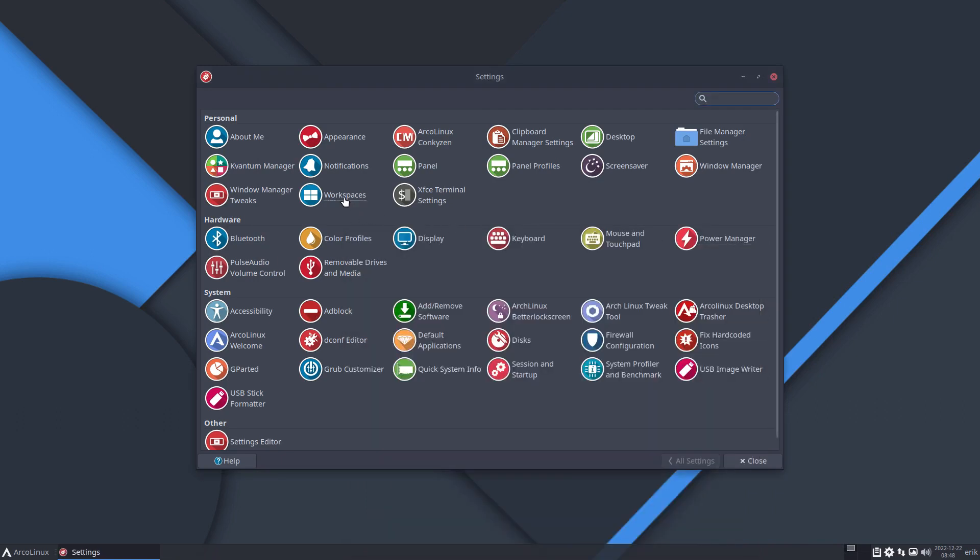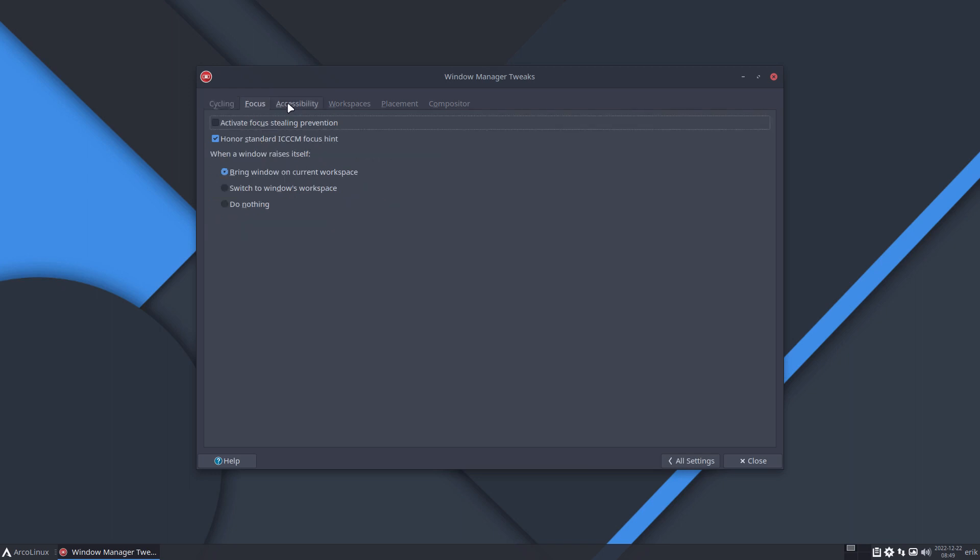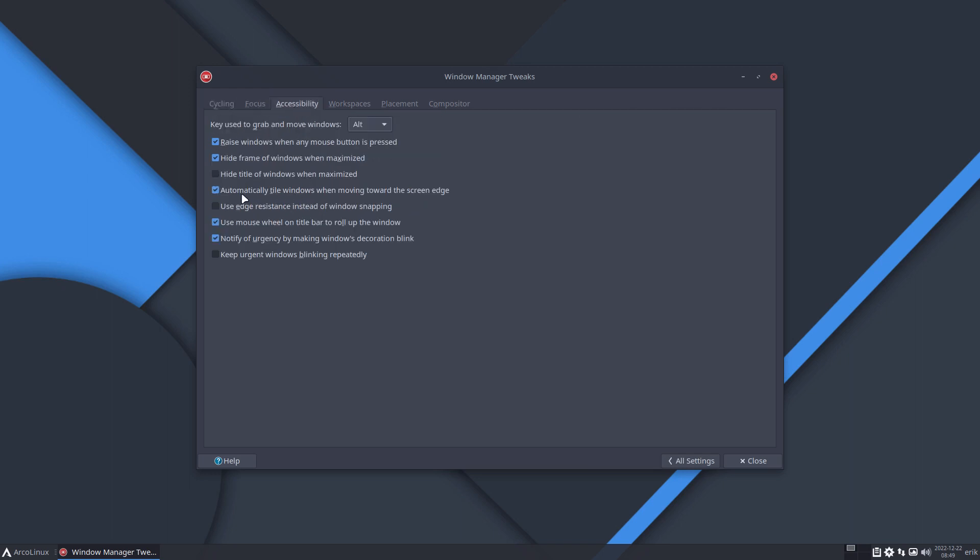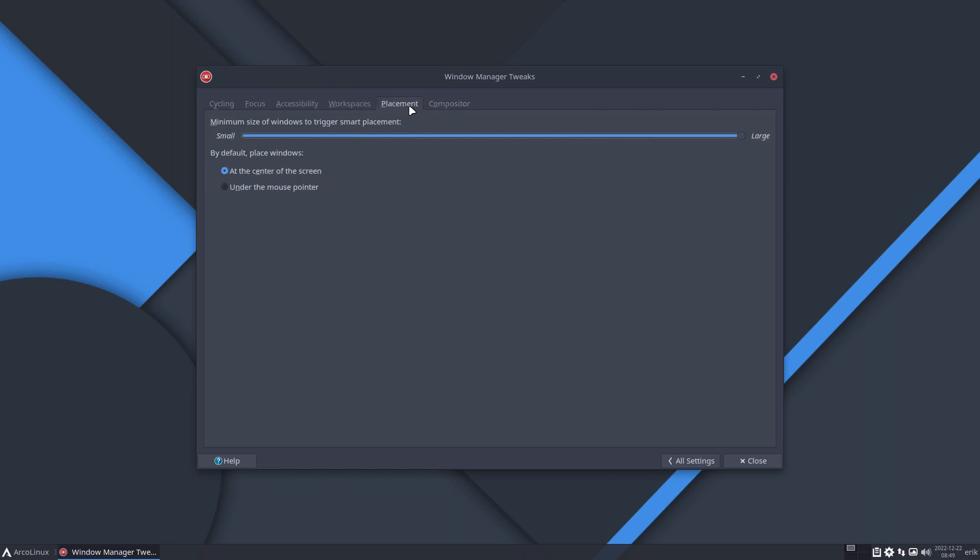That setting was messed up and we have a new configuration for it, but it makes sense to show you. It's here: automatically tile windows when moving towards the screen edge. So that's changed, and voila, now we have everything back the way we wanted it. All the rest is still very much the same. All right, cheers.